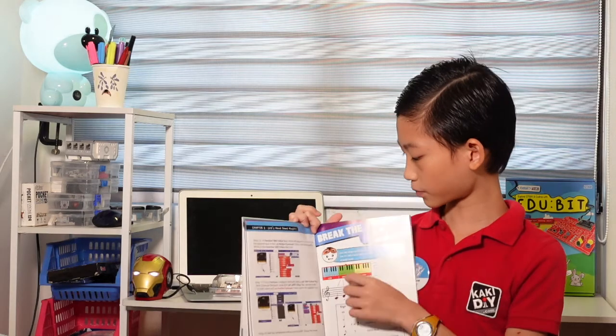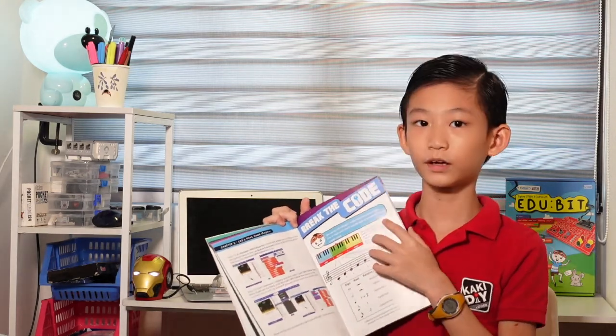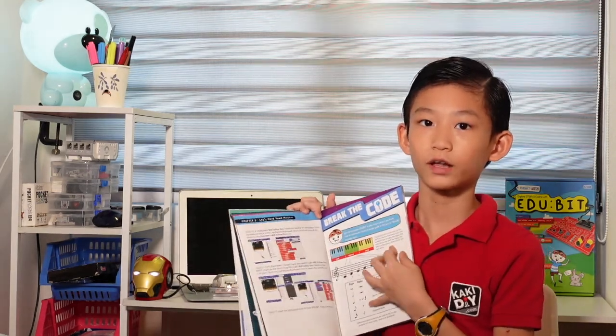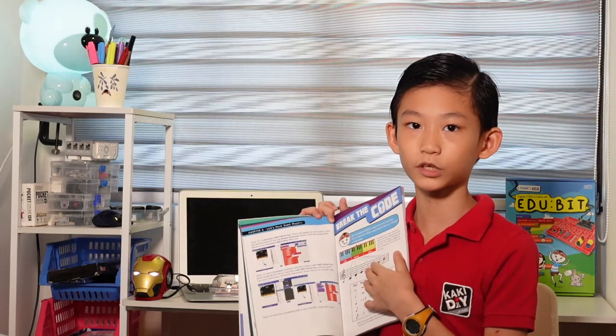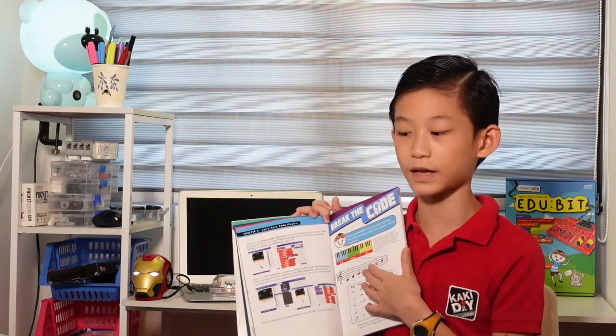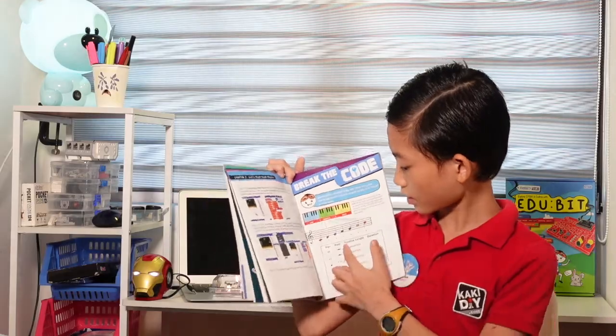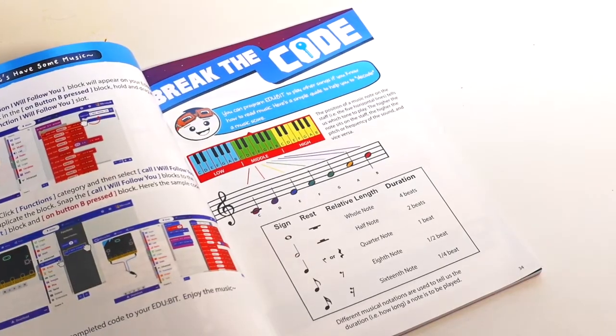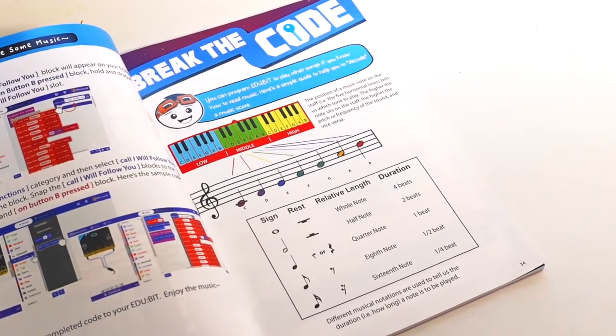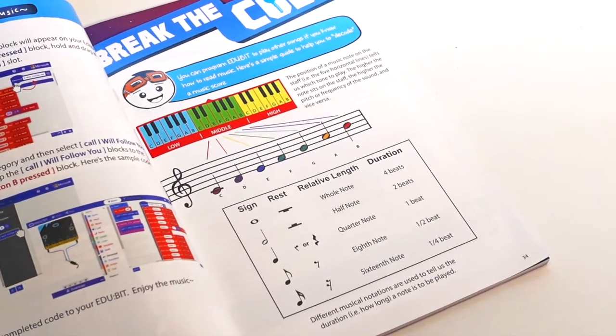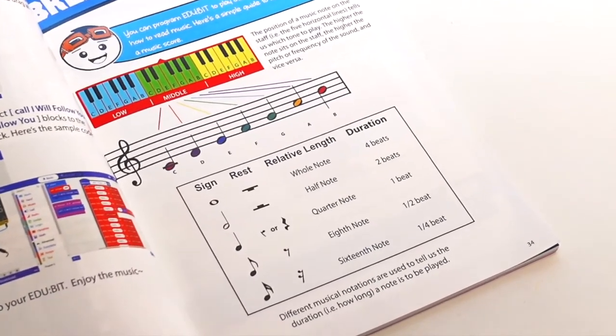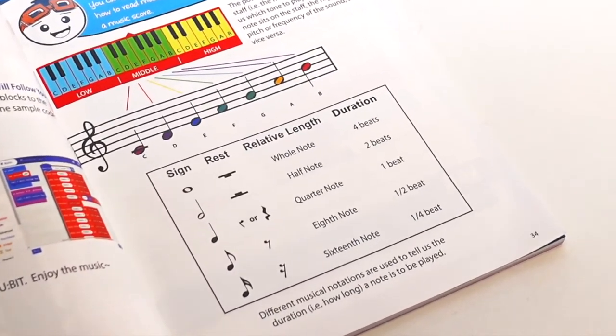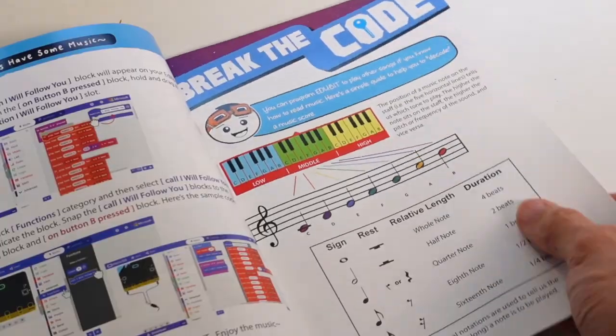In these chapters, break the code, we learn about music. If you can know how to read all the music notes, you can make different types of music. We have a whole note which is four beats, a quarter note which is one beat, and a sixteenth note which is quarter. All these beats means how long to make the music.